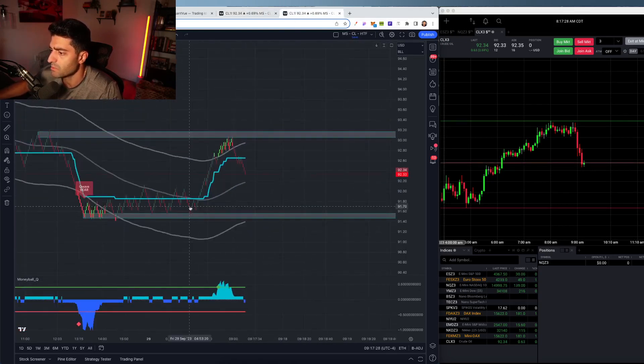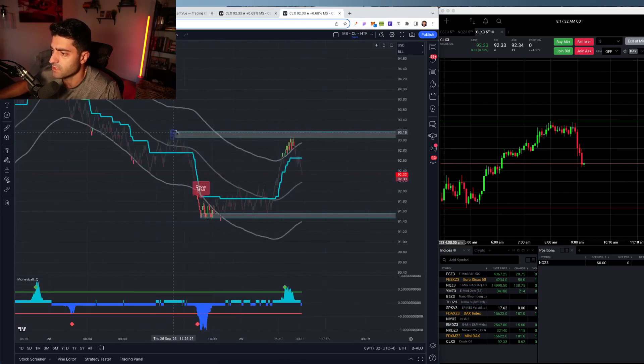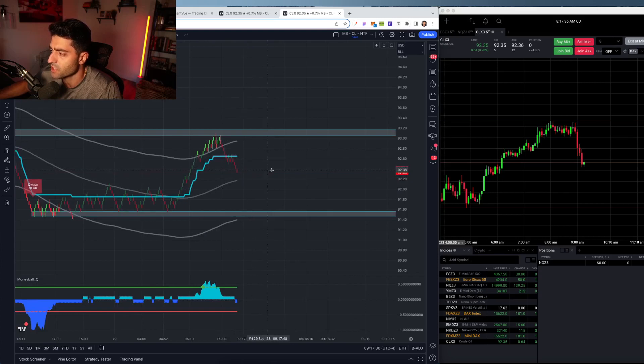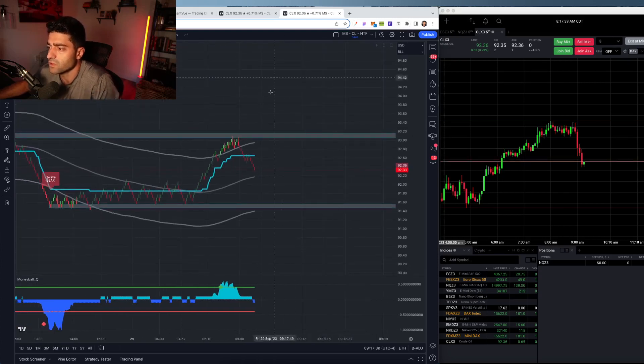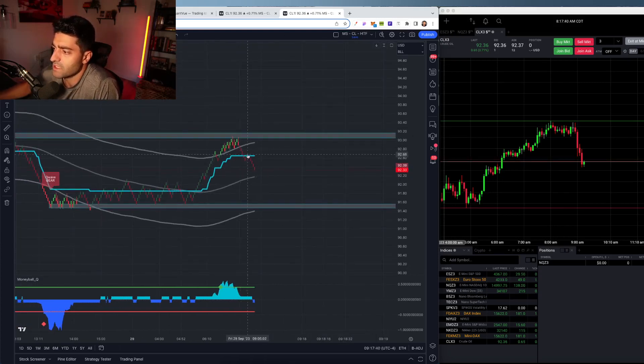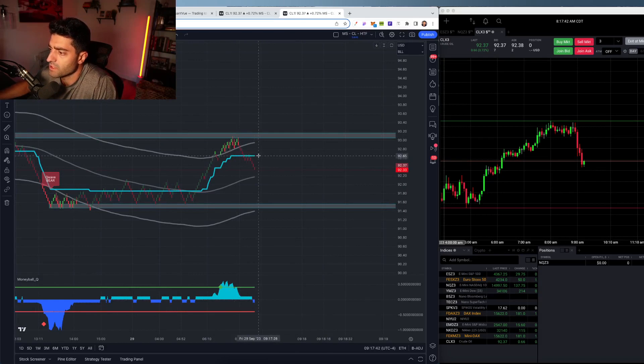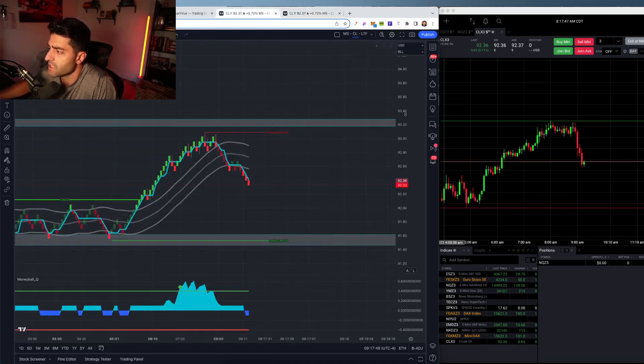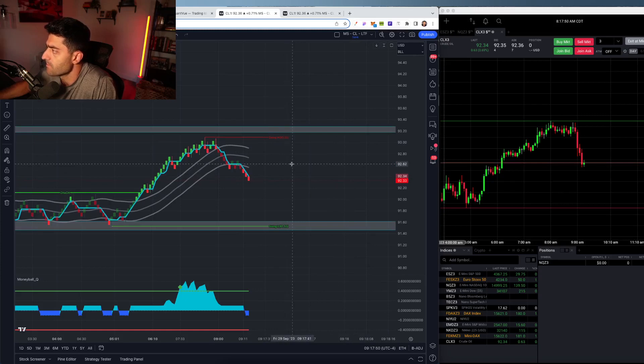So got a push up here pre-market into this little resistance level, and then we got an immediate rejection. Really just going to be looking to play these bands, look for bounces off the Q wave here, and then same thing here on the shorter time frame.